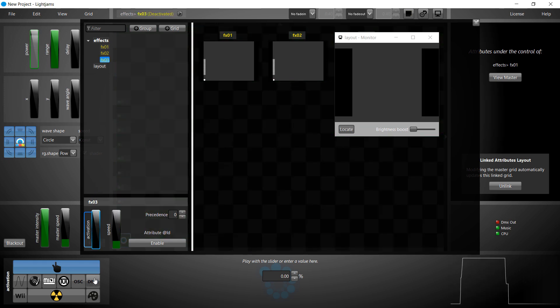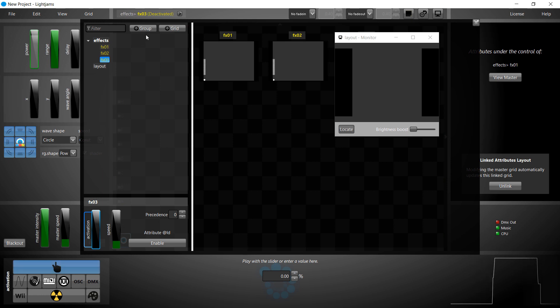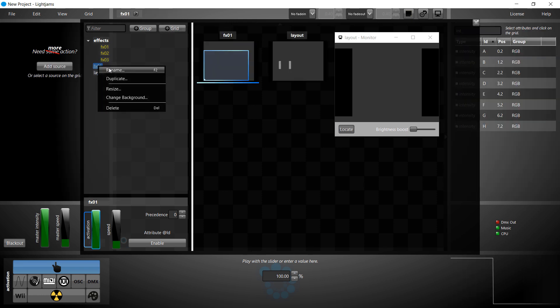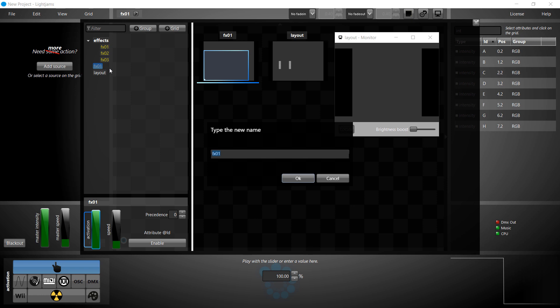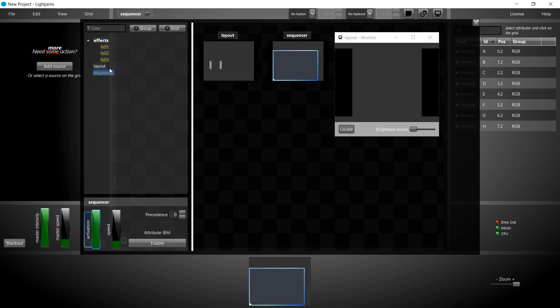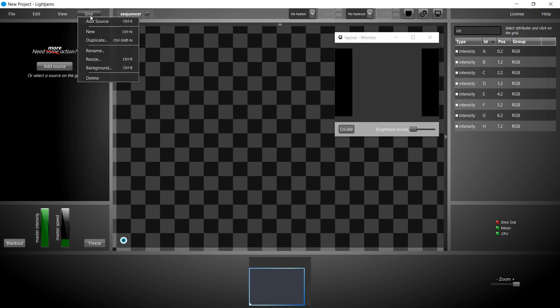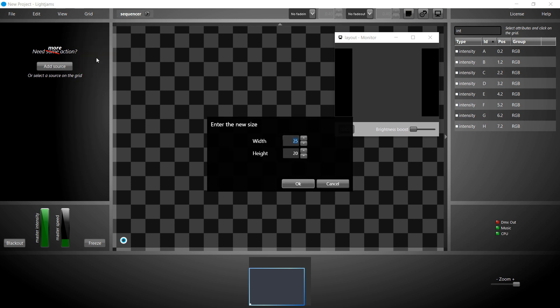A key concept is that a grid can activate other grids and groups. So let's create a grid that will activate our effect grids. You can call it a queue list or a sequencer. It's really a grid like any other, nothing special. Since we have three effects, let's resize the grid to have a width of three.